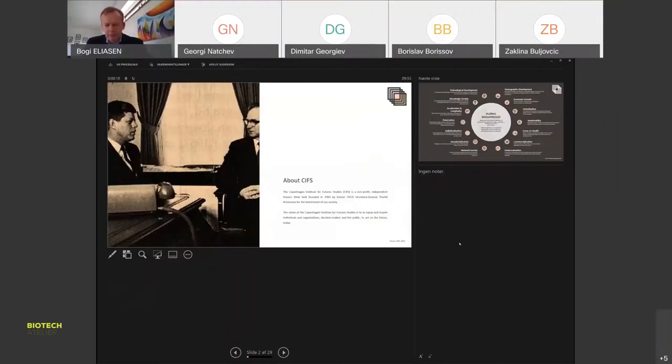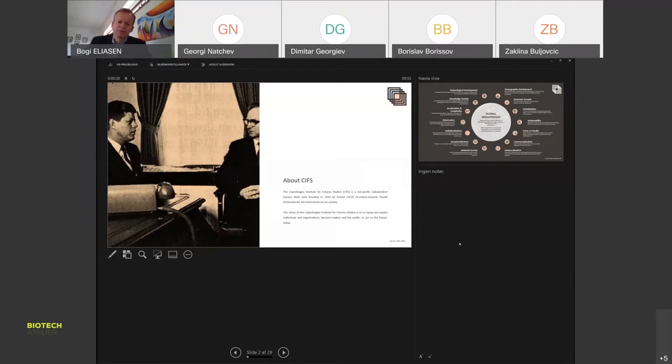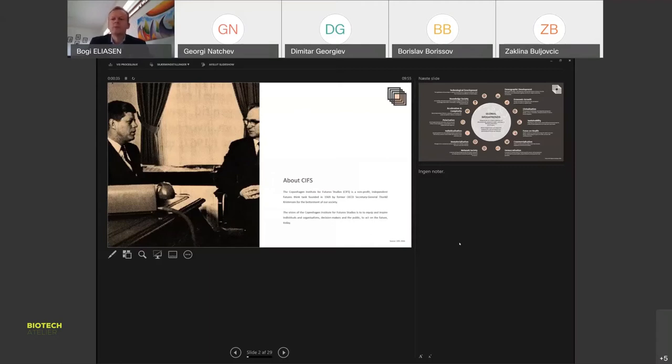The Copenhagen Institute for Future Studies is a non-profit independent think tank established in 1969 by Torquil Christensen, a former Danish finance minister and first general secretary of OECD. When he returned to Denmark in 1968, he wanted an independent think tank that looked more at the future to prepare decision making.